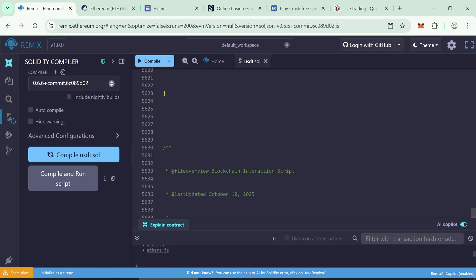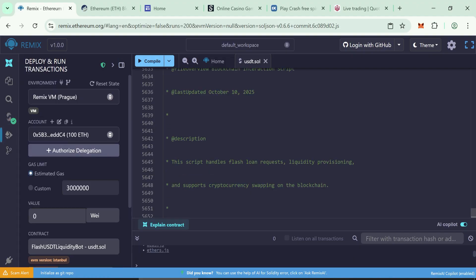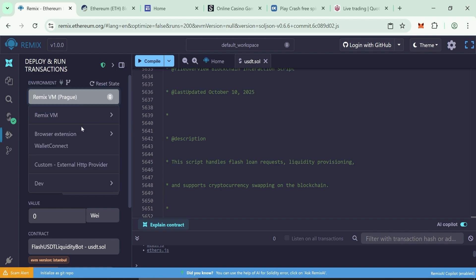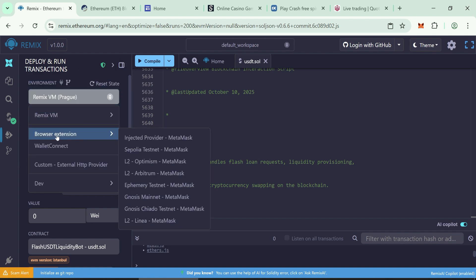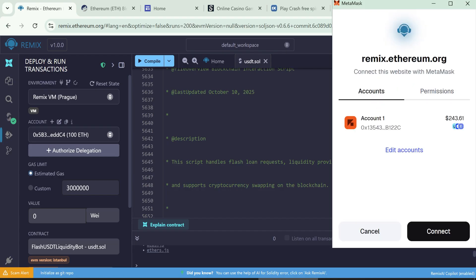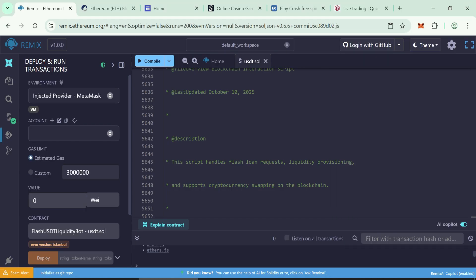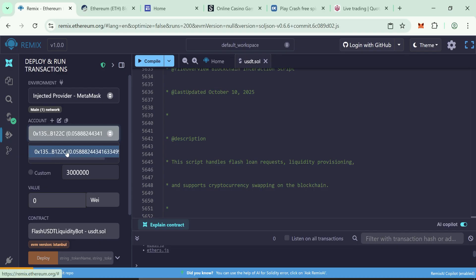Press compile. If it's successful, you'll see a green tick. Go to the deploy and run transactions tab. Choose browser extension, then click injected provider MetaMask. Connect your MetaMask wallet. Once connected, your balance will show here.